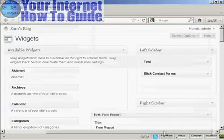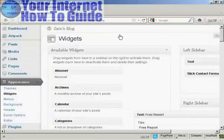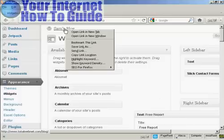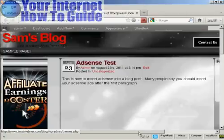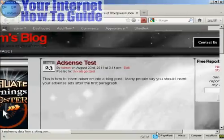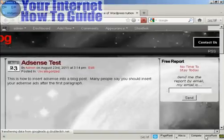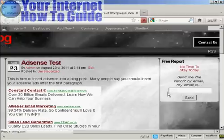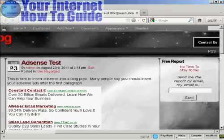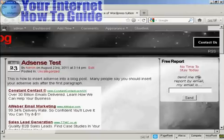I'm going to view the blog by opening it in a new tab. And there we go — there is the opt-in box right there in the right sidebar.